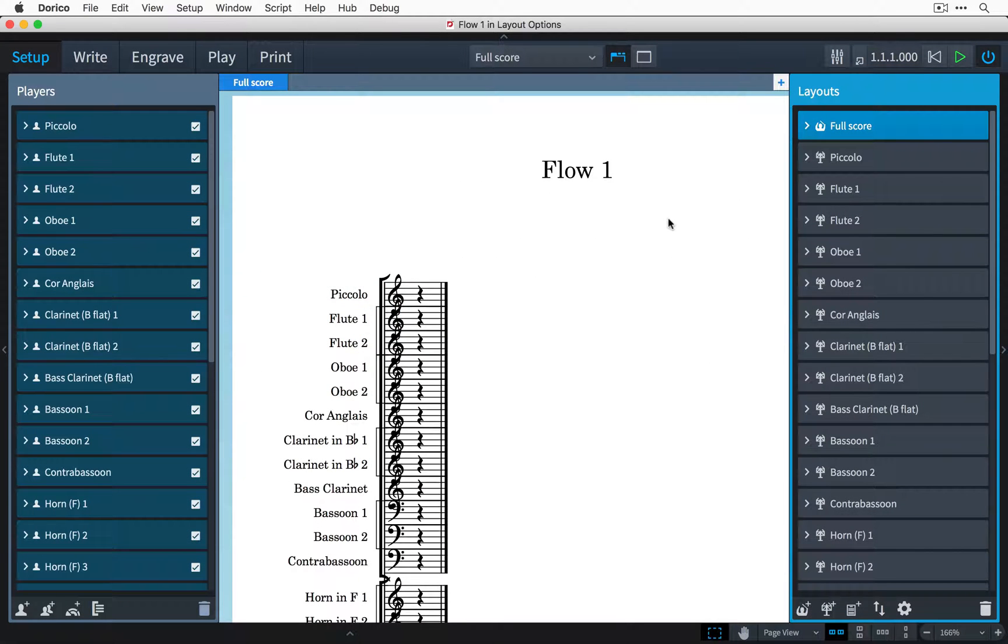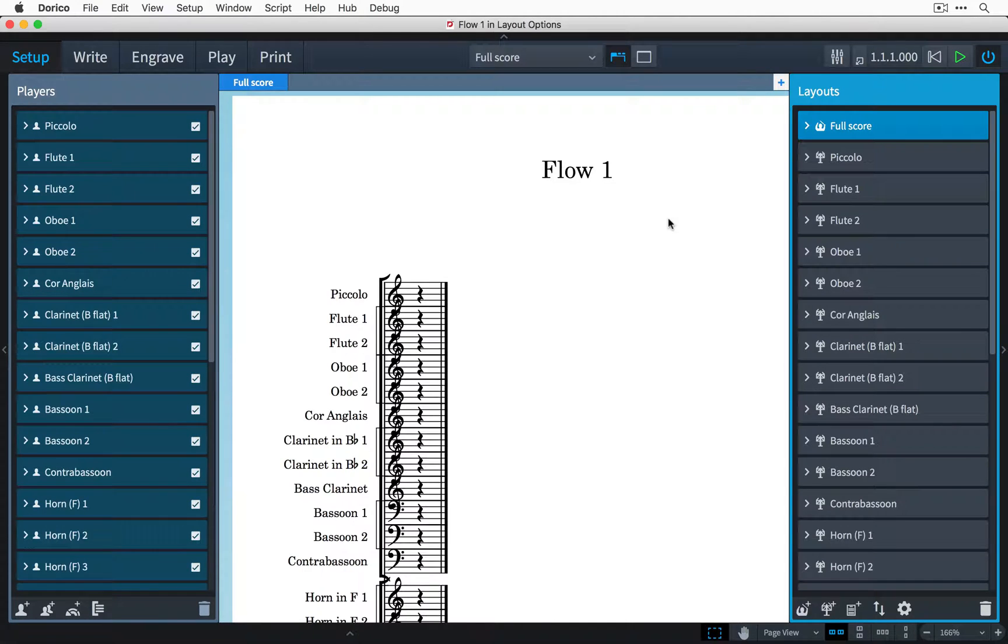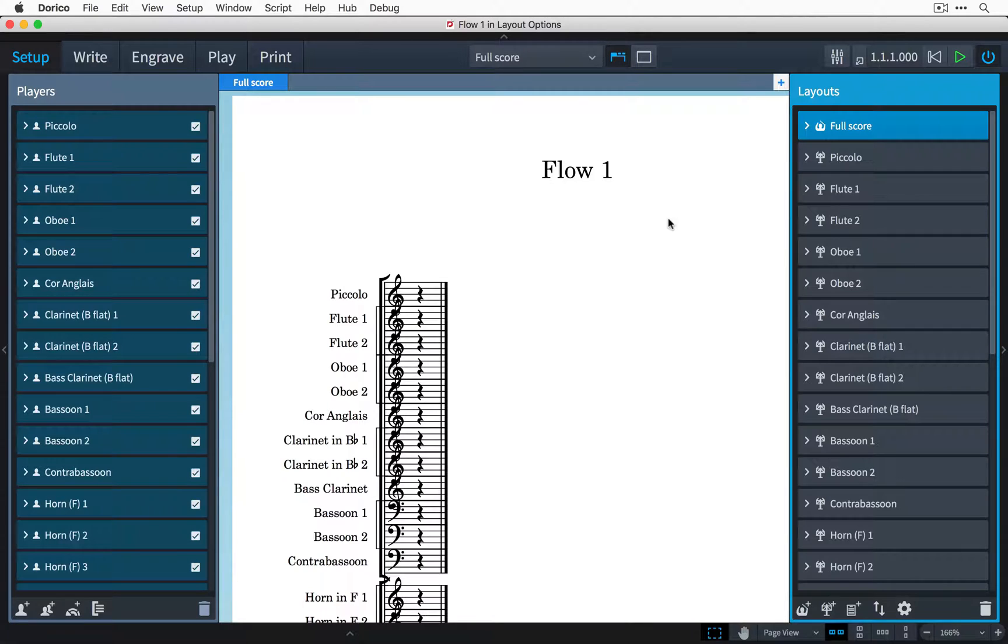Hi, my name is Anthony Hughes and in this video I will be showing you how to set the page size and staff size for a layout here in Dorico, the new music notation software from Steinberg.